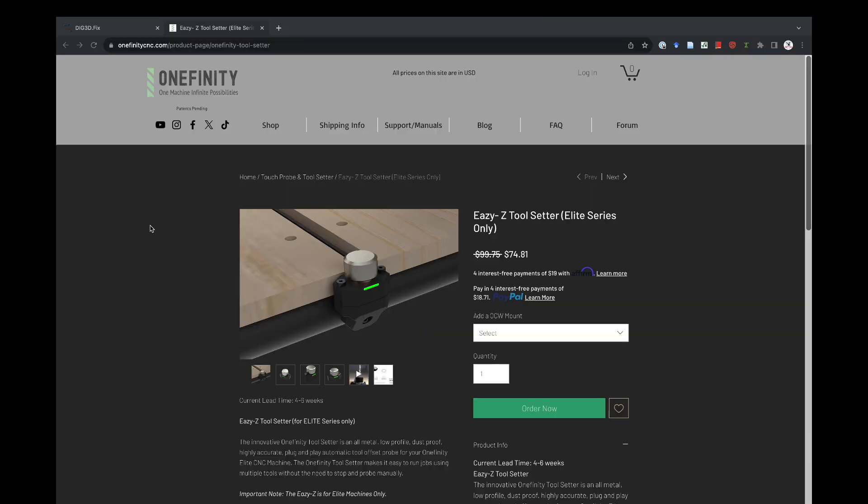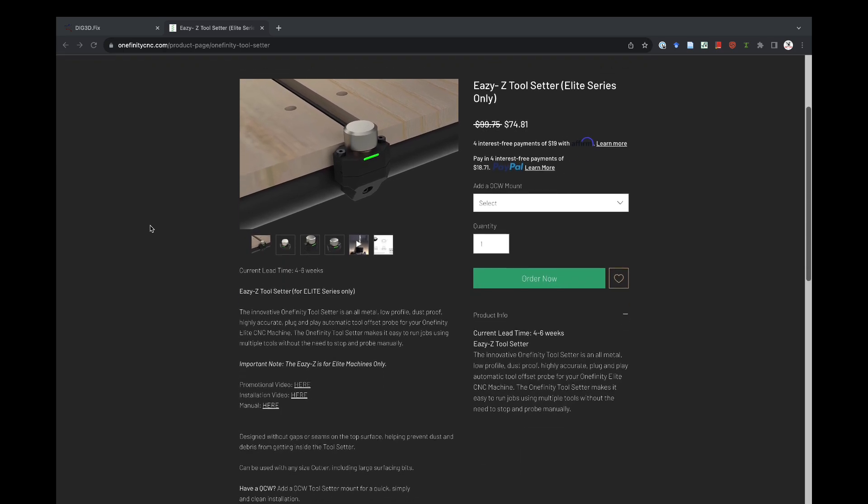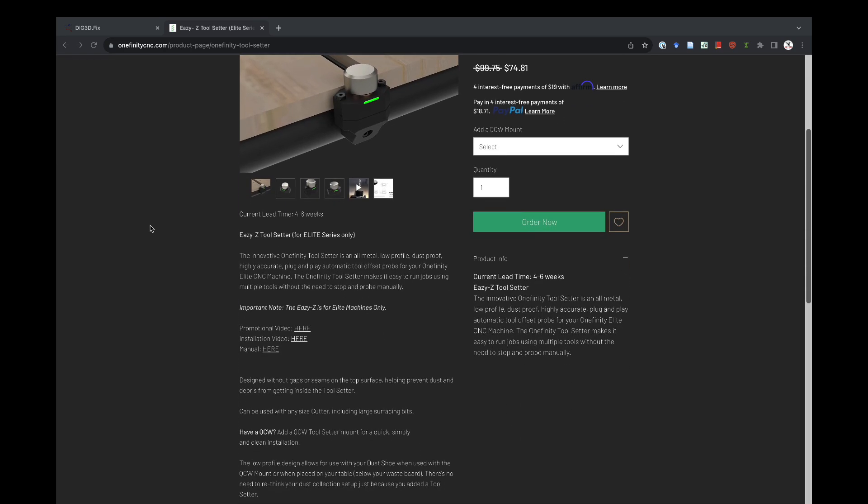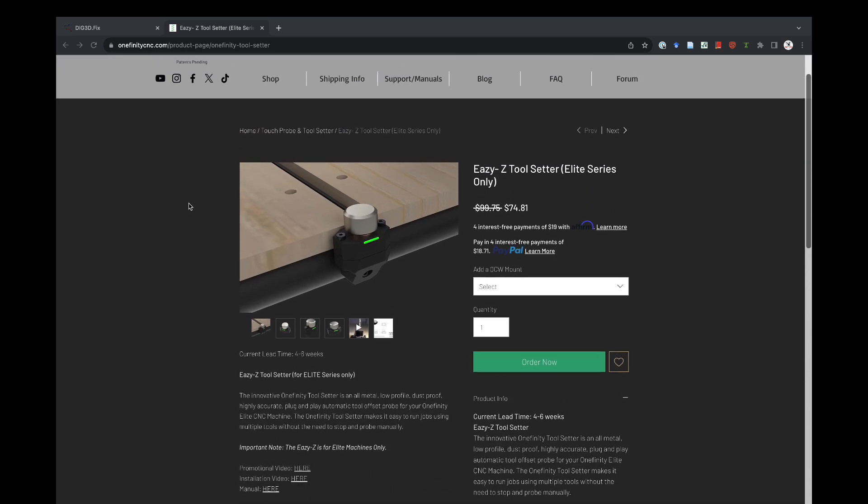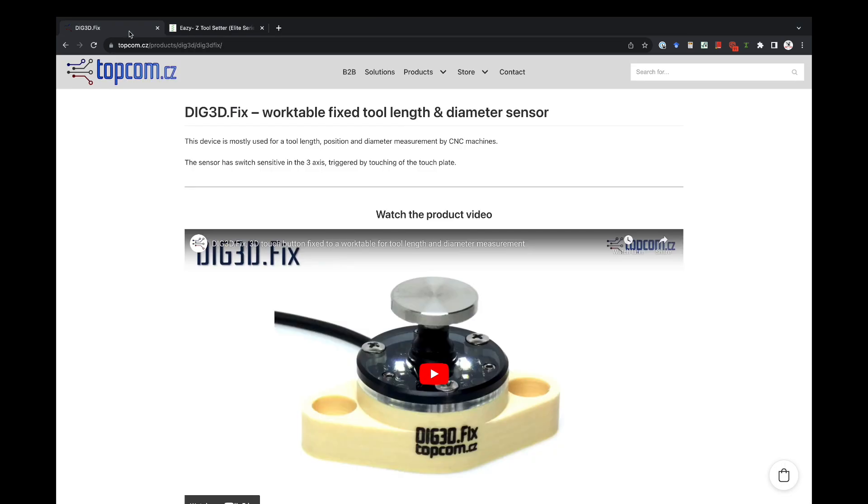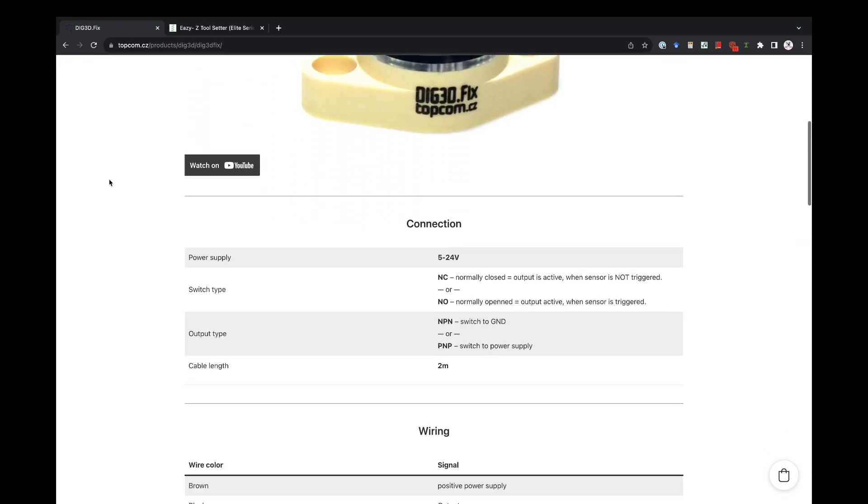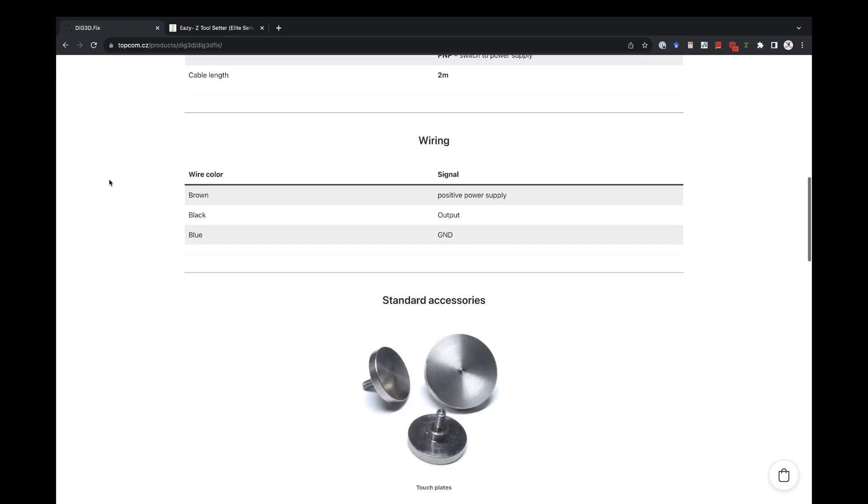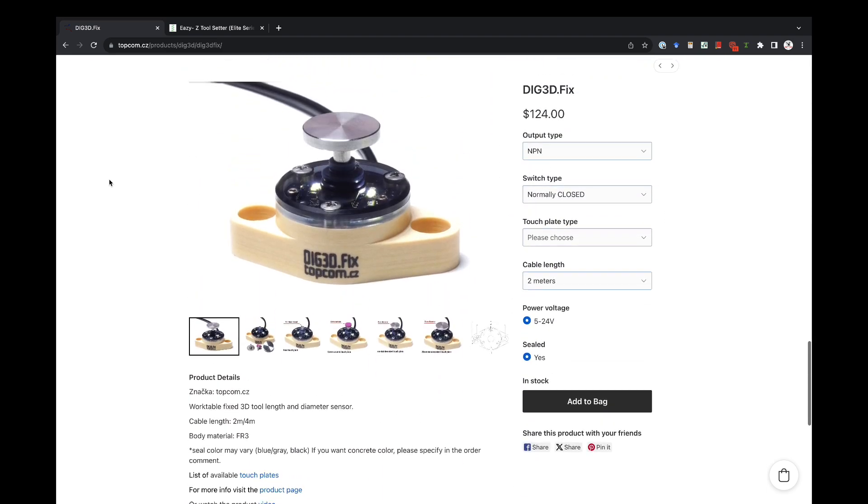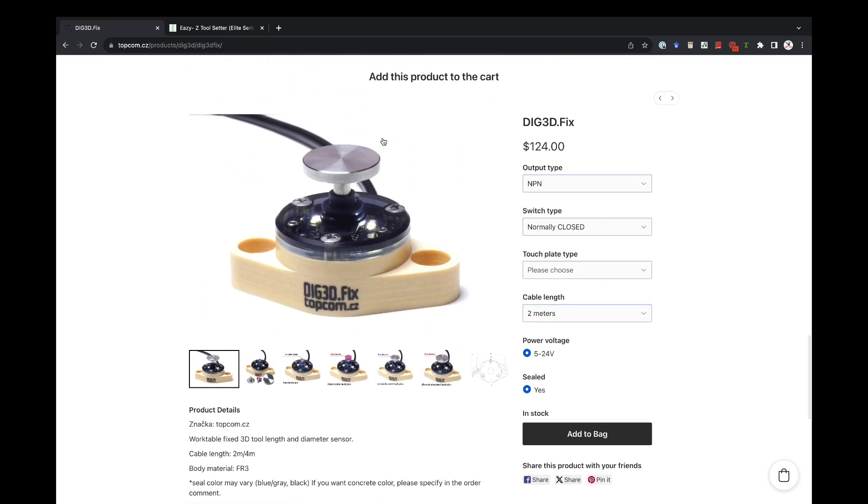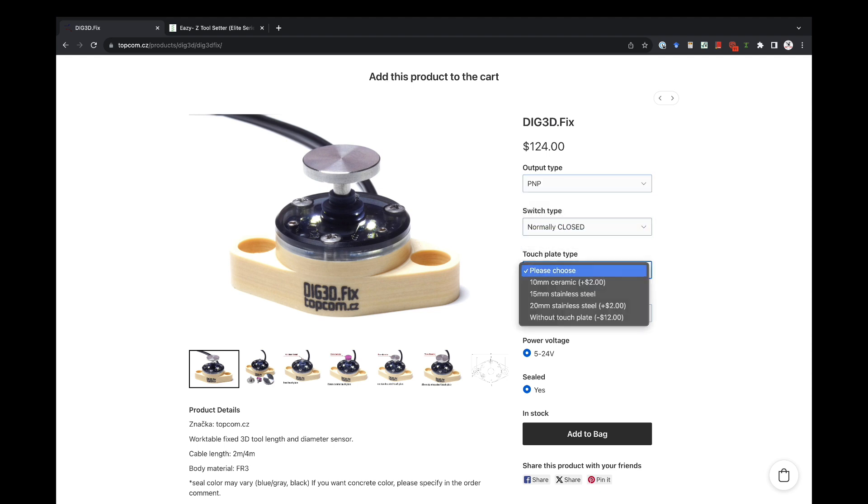Now, there's many different options for tool setters out there, and I'll briefly go over two of them. First and the most straightforward, Winfinity now offers their own tool setter, the EZ-Z. This one's really plug-and-play. It also comes with a mounting bracket for the QCW, which is very convenient if you're a QCW user. I purchased the DIG 3D FIX from Topcom ZZ. They offer this one in a few different configurations. I chose the PMP normally closed version. The PMP simplifies the installation by eliminating the need for me to have to wire in a resistor. The NC configuration gives me an additional layer of protection against wiring or unit failures.